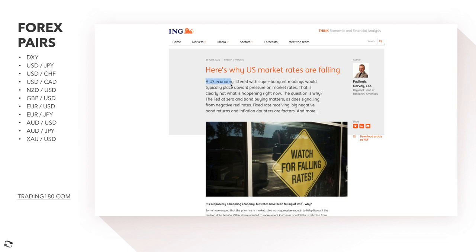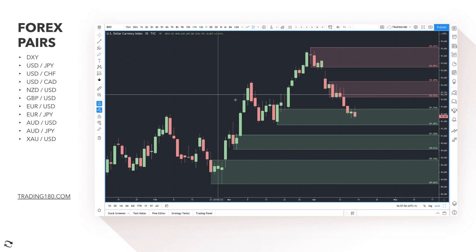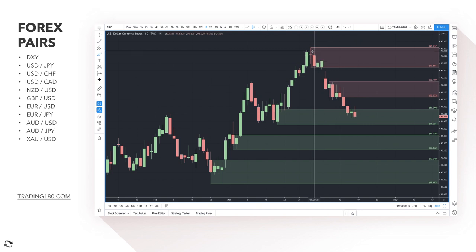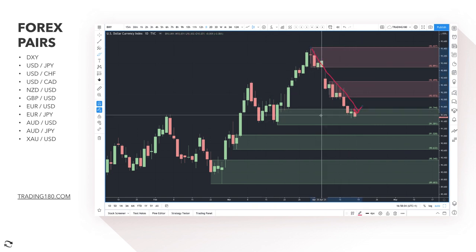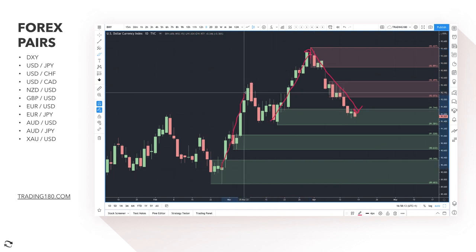There's analysis asking why US market rates are falling when a US economy with super buoyant readings would typically place upward pressure on market rates. It goes into some detail about bond rates — real yields are bond rates minus inflation, which gives you negative real yields right now. Once bond yields do pick up, that should be supportive for the dollar. Prices have come down into a really nice zone on the DXY.